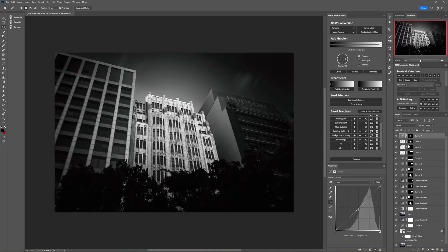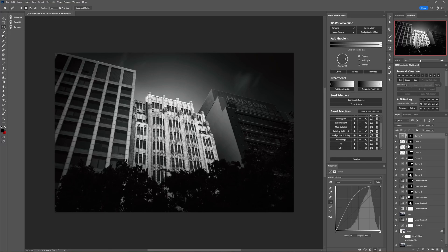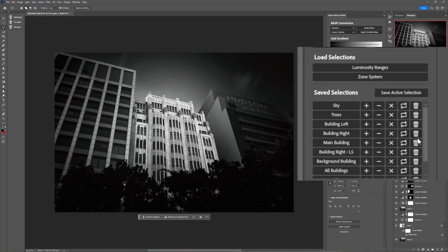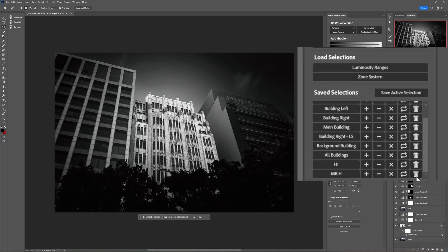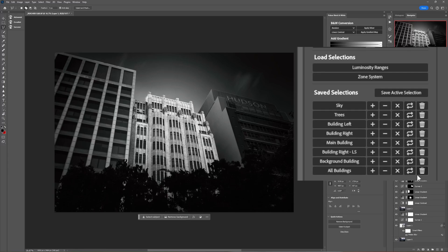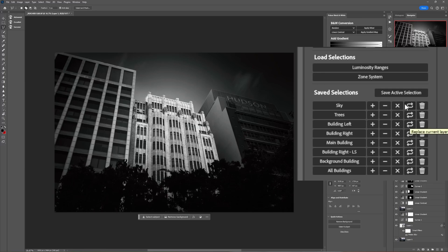So that's how you can create intersections. One other thing, I mean obviously here the trash can icon you can guess what that's going to do. You can quickly delete your saved selections here so I'll just delete that H1 and the H1 MB. But the one last button that I haven't shown you here is the one that's got these arrows and if we hover over the button there we can see it says replace current layer mask with this saved channel. So what does that mean?